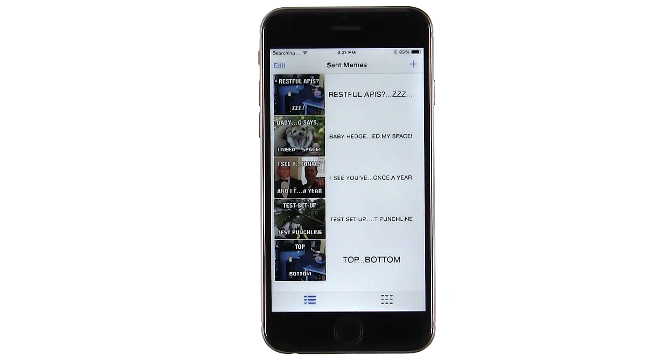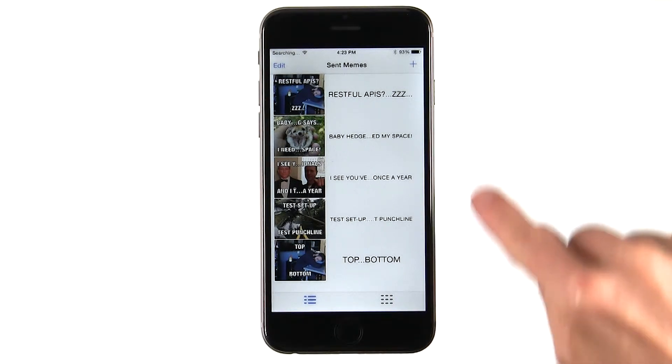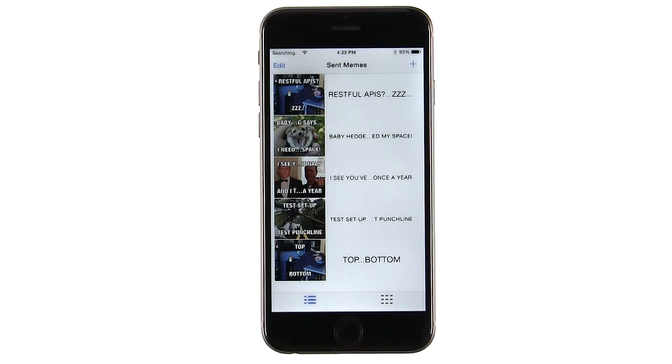Here's the Sent Memes view. It's the first screen presented upon launch. The Sent Memes view keeps track of all recently sent memes. Here you can see a few that I sent to my teammates earlier.